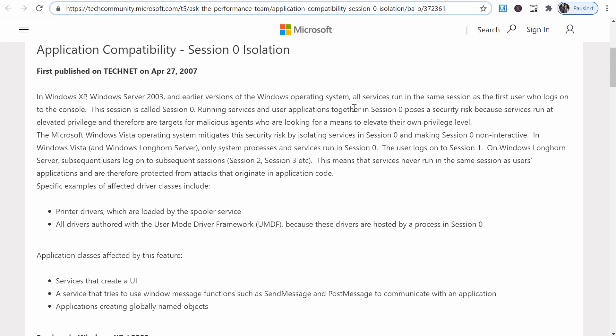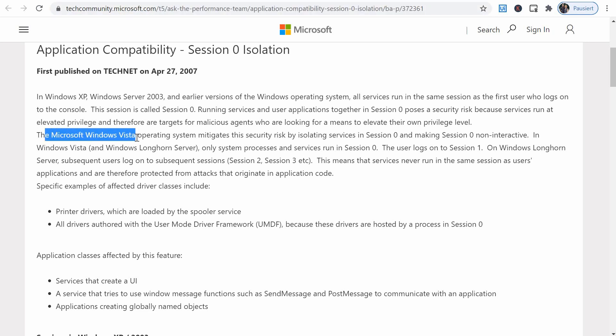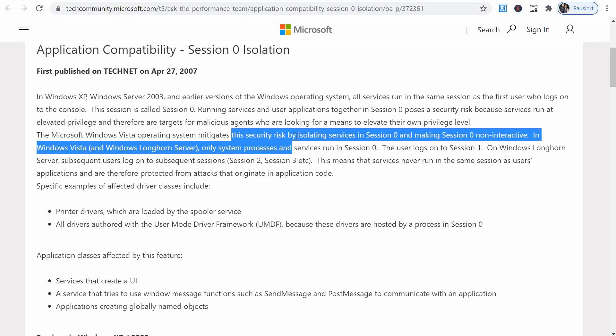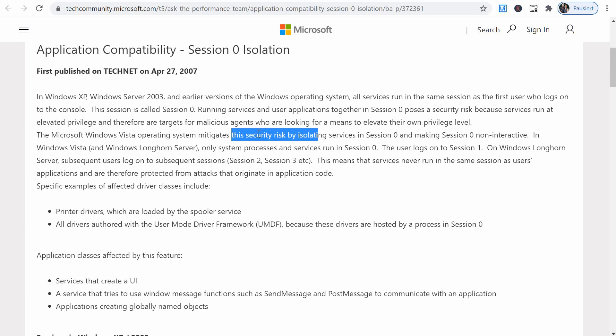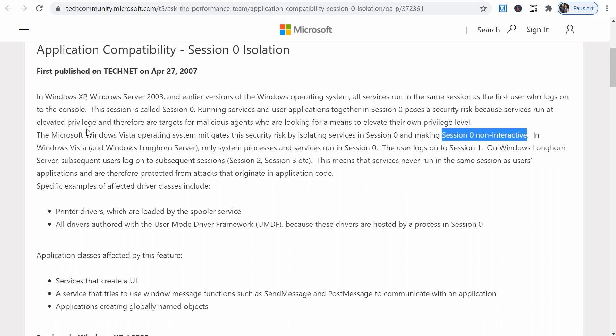And running services and users' applications together in session zero poses a security risk, because services run at elevated privileges, so more rights, and therefore are targets for possible malicious agents who are looking for means to elevate their own privileges. And as of Windows Vista and the newer versions, this security risk is mitigated by isolating the services in session zero and making session zero non-interactive. So there is no way to have user interaction in session zero since Microsoft Vista.